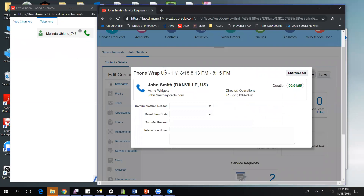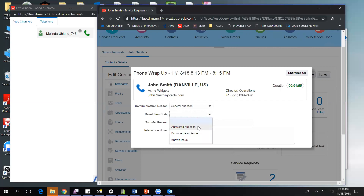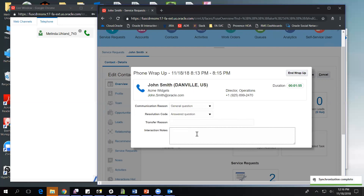Once I end the phone call, I am presented with a wrap up page. Just like contact verification, this is an optional page and is fully extensible, so a deploying company can add any information they feel is important for the agent to capture as part of their call disposition notes. For today, we're going to say our communication reason was a general question and our resolution code was answered the question. As an agent, I'm going to add some additional notes — the caller was interested in additional diagnostics. We also have spell check in here so I can quickly make sure I'm adding everything correctly.